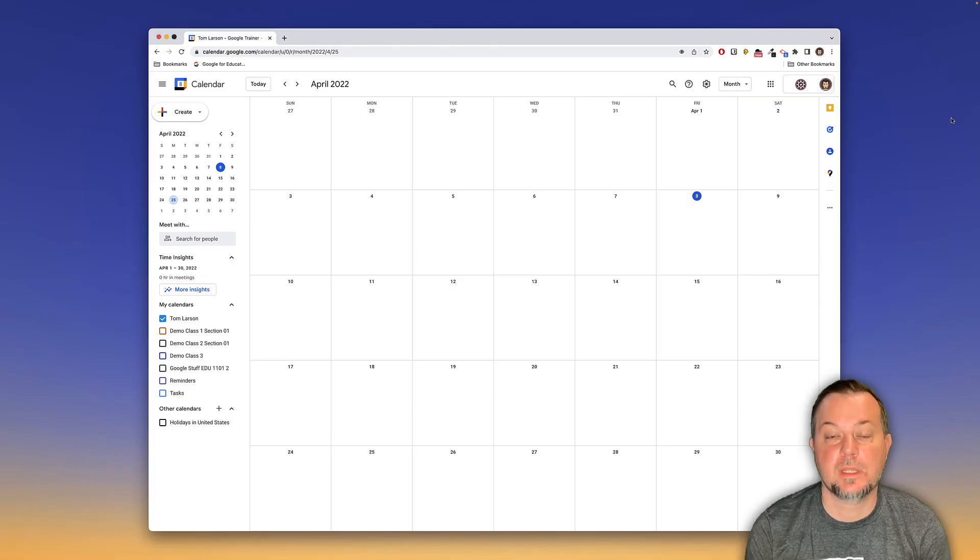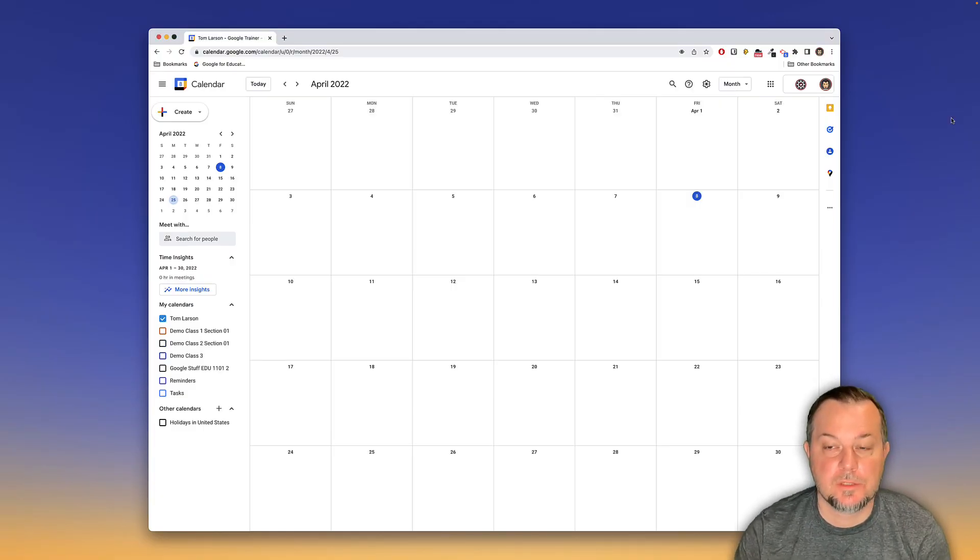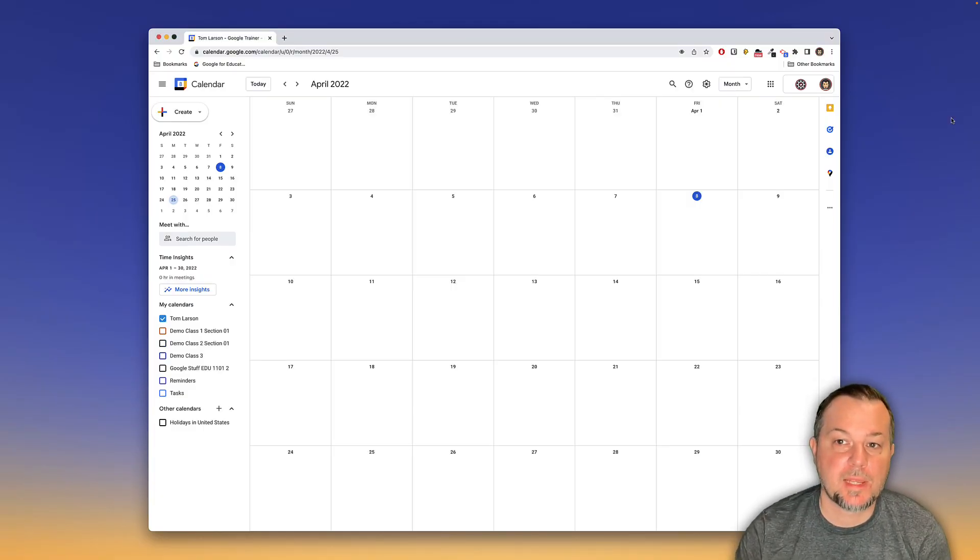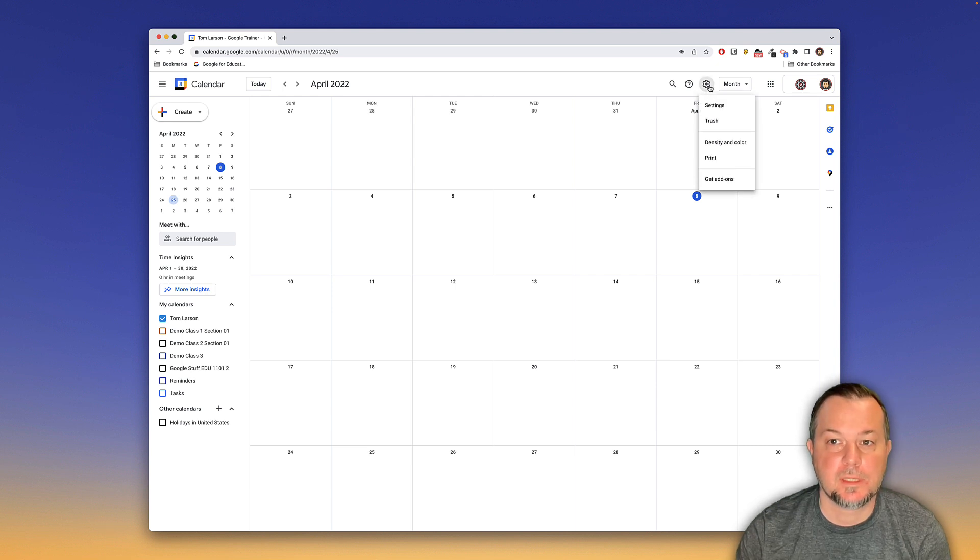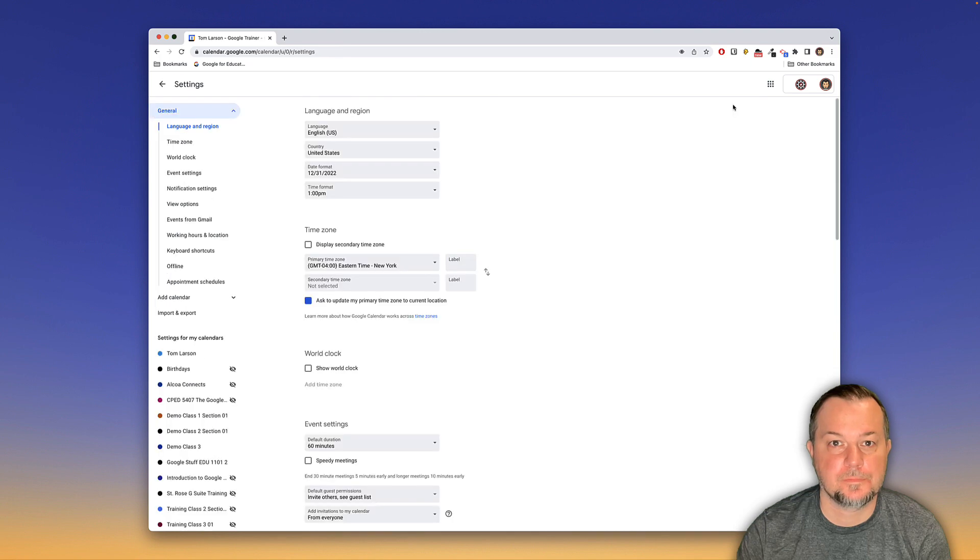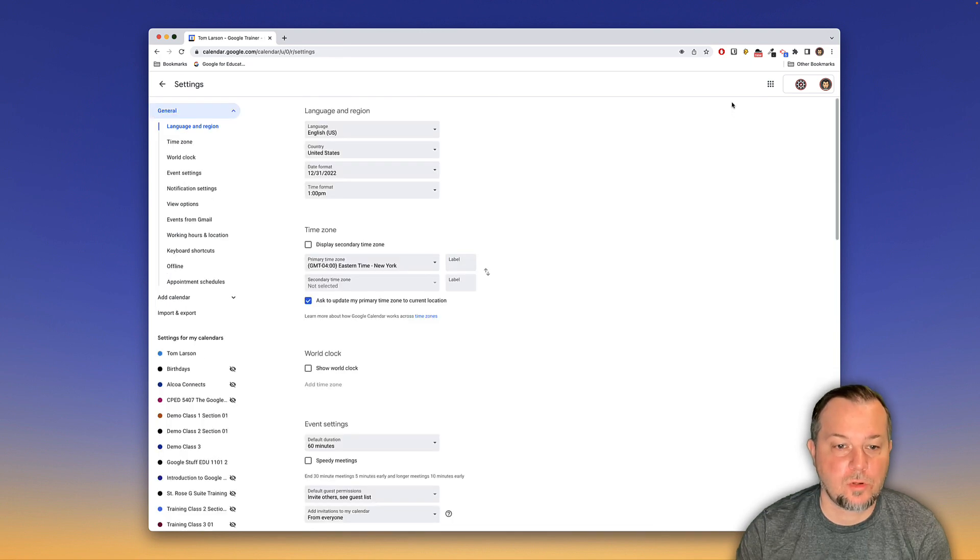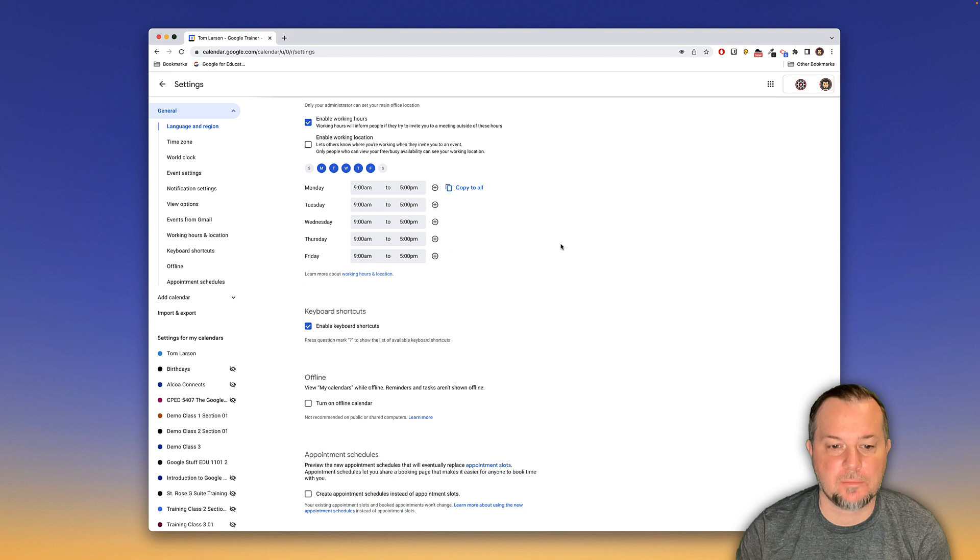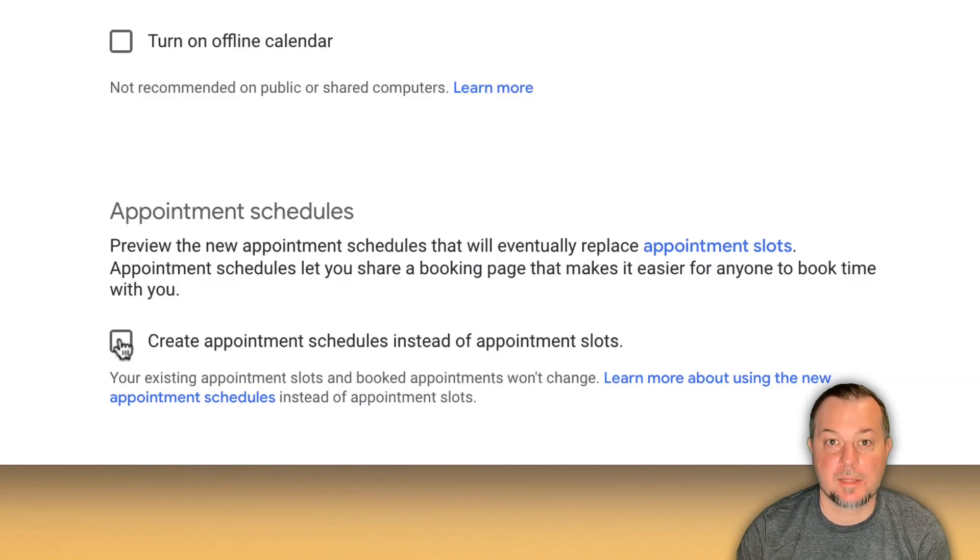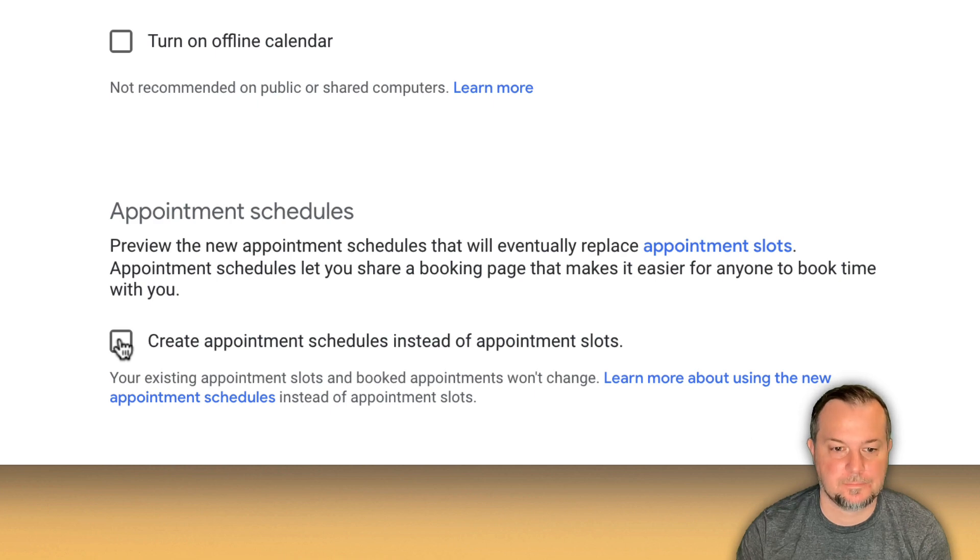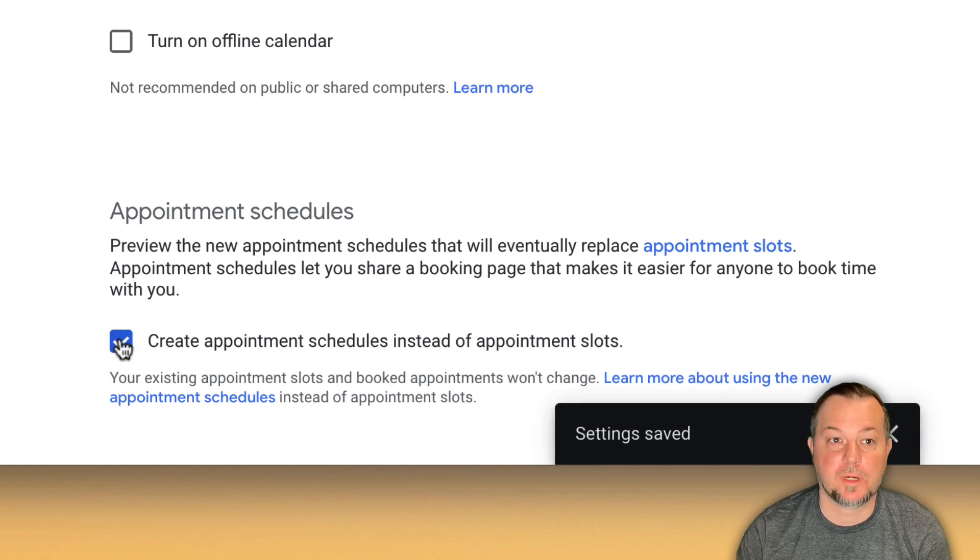The first thing that we need to do is to enable this new feature. So in the upper right hand corner look for the gear icon, click it and then choose settings. Scroll down, we're in the general area. At the very bottom you'll see the option to create appointment schedules instead of appointment slots. Let's check this and then we'll come back to our calendar.